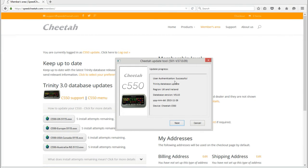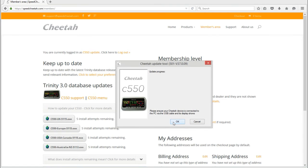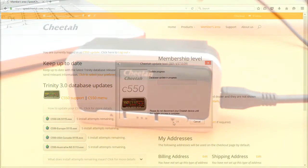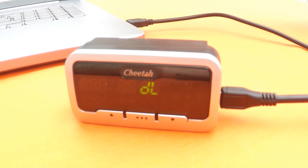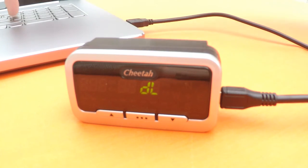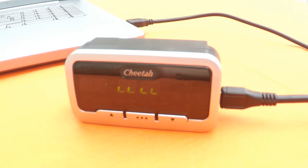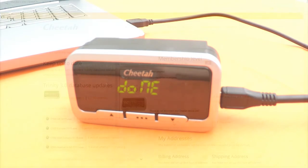After that, just follow the on-screen prompts to plug in your C550 and update. It's that easy.